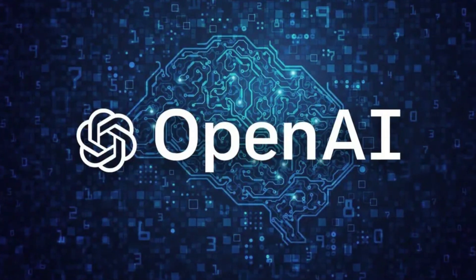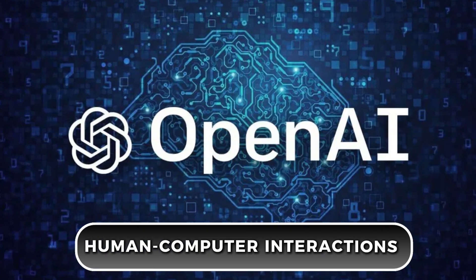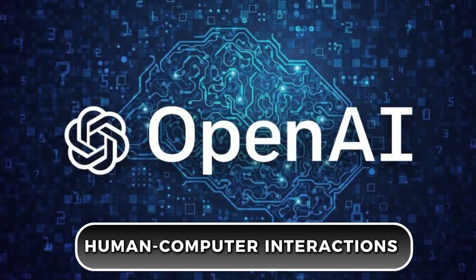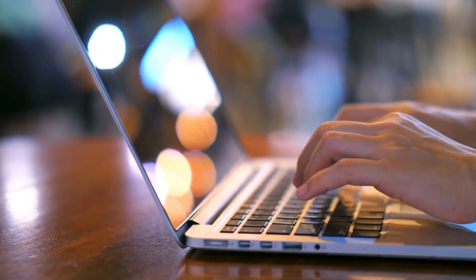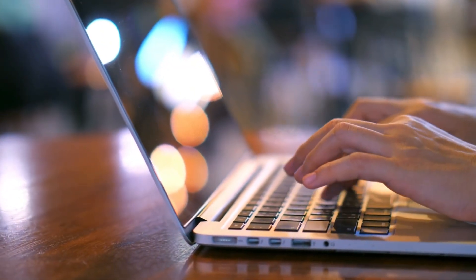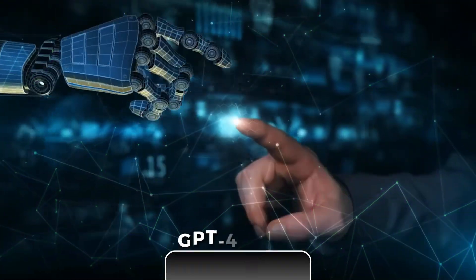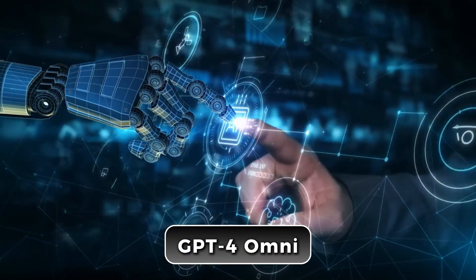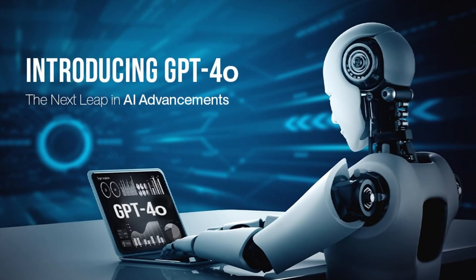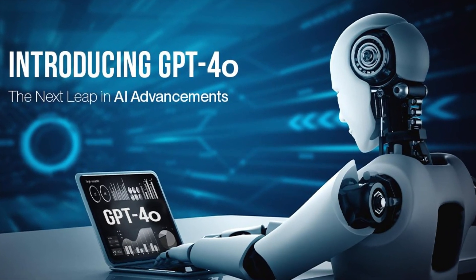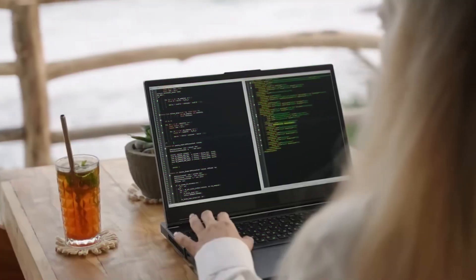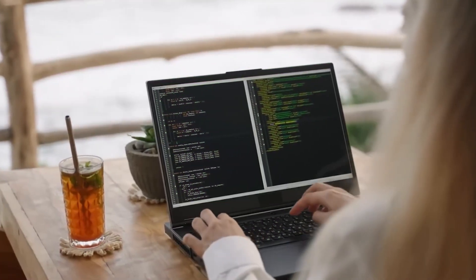It's a big leap in AI technology, making human-computer interactions super smooth and natural. Whether you're typing, talking or showing it a picture, GPT-4-OMNI gets it right away. GPT-4-OMNI is setting a new standard, making our interactions with technology more natural and efficient than ever.